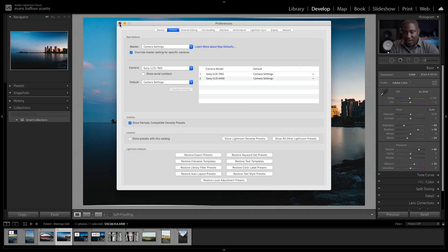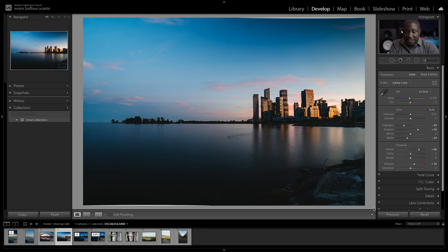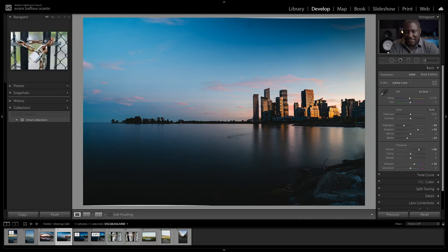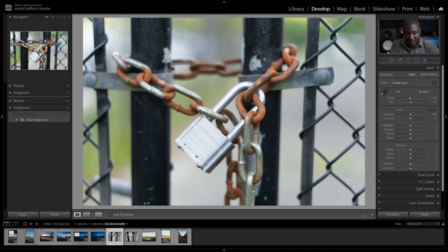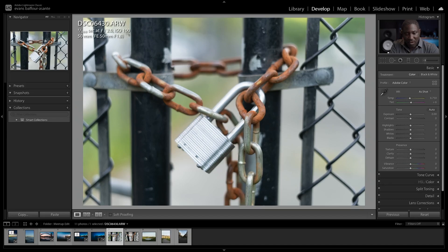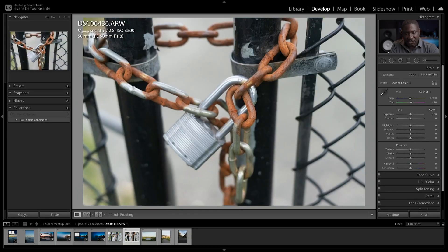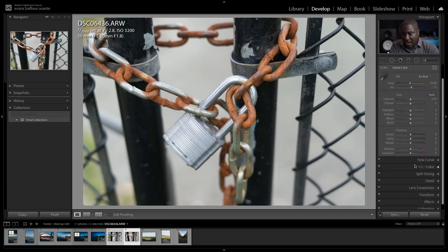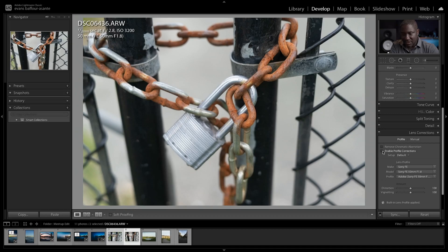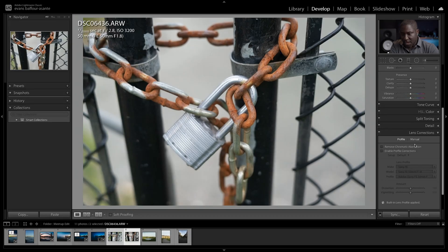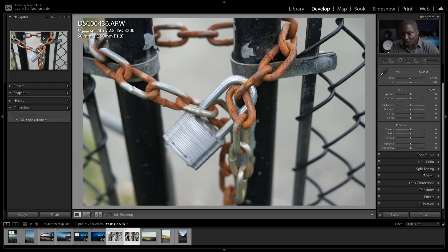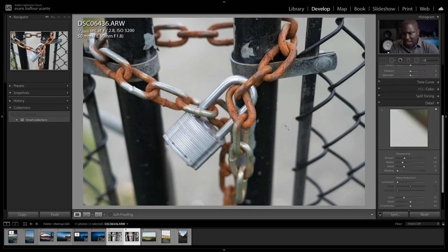You can add profiles for multiple cameras, such as the Sony a7 III, and choose from camera settings, custom presets, or even black and white. You can also change the master default away from Adobe Color if desired. That's how you change the default profile that gets applied automatically when you import images from specific cameras.